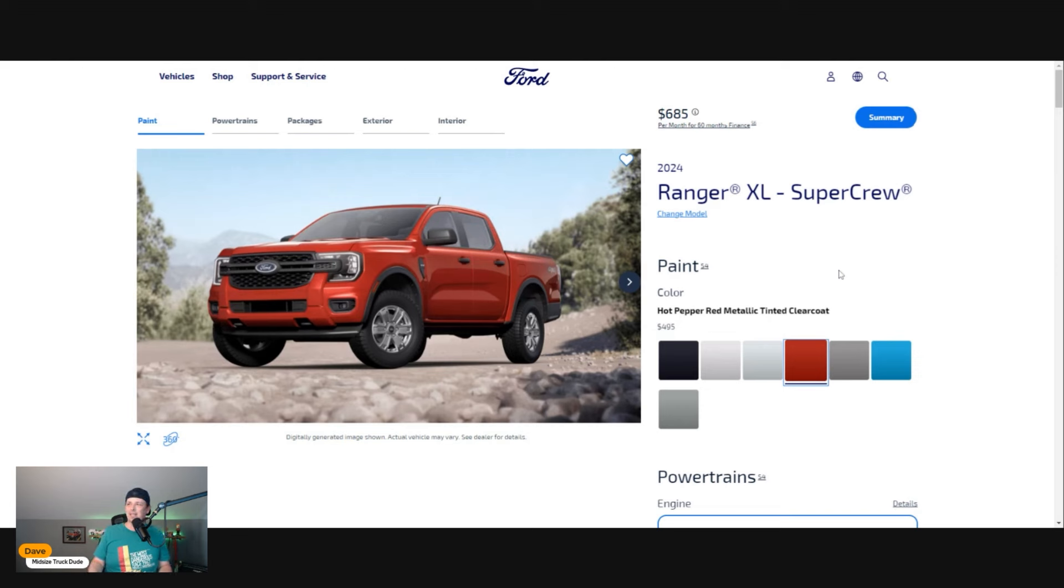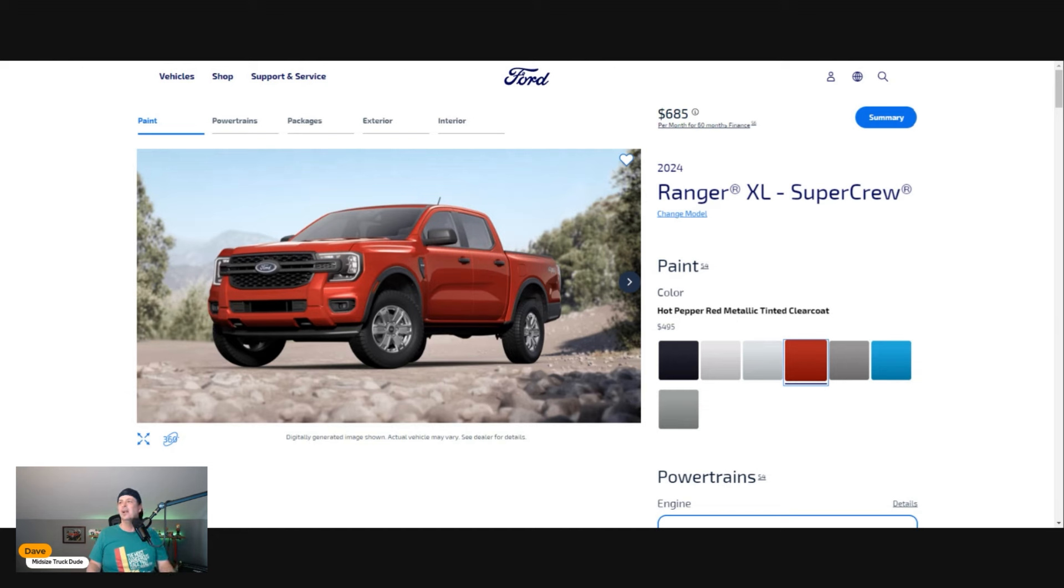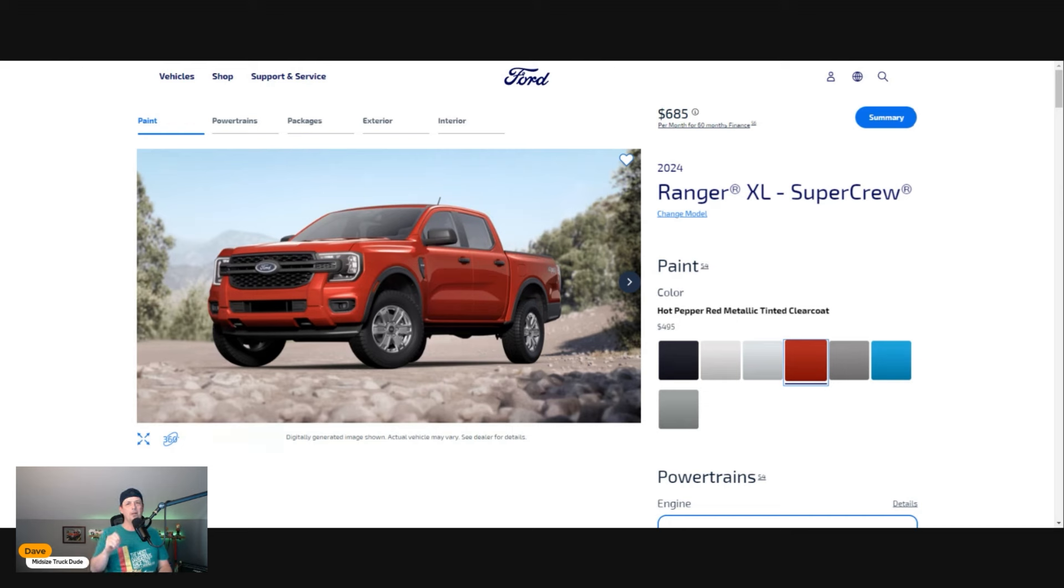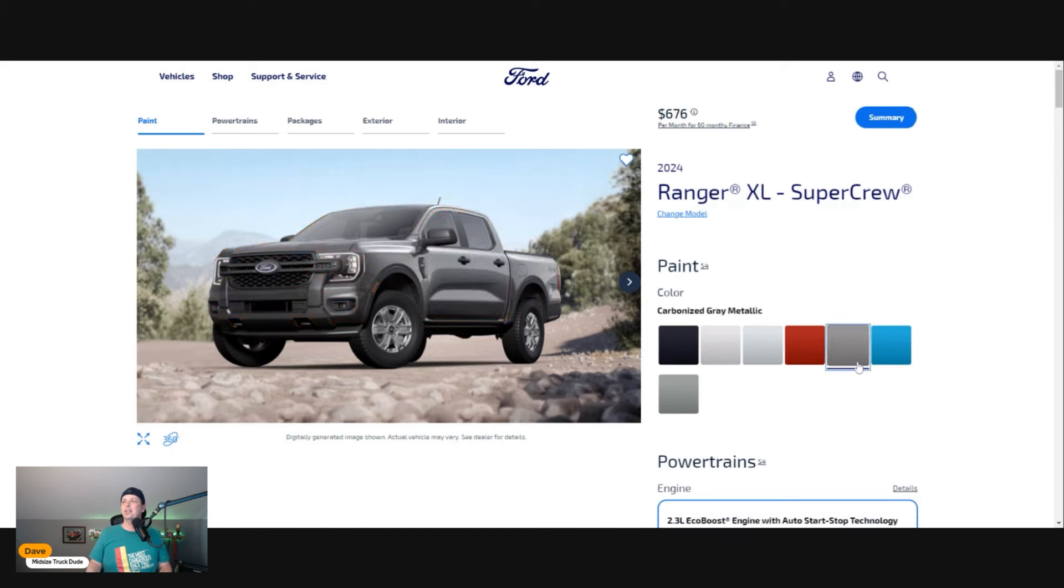Next is Carbonized Gray—you cannot go wrong, gray trucks are in vogue all the time and they're fashionable looking. Velocity Blue Metallic is exciting but a little flashy for me on the trails.